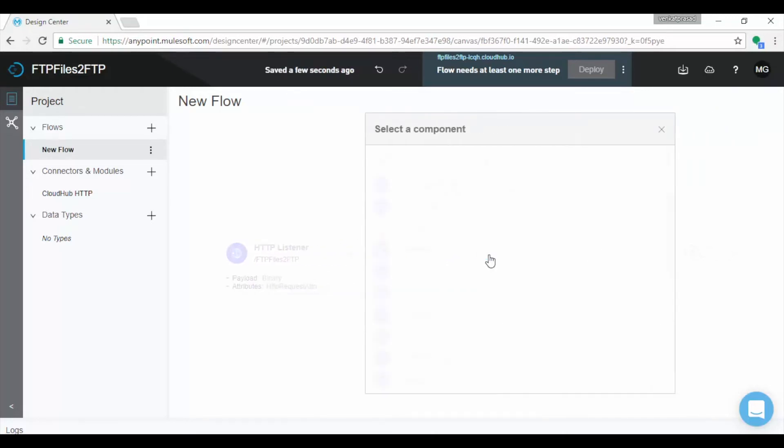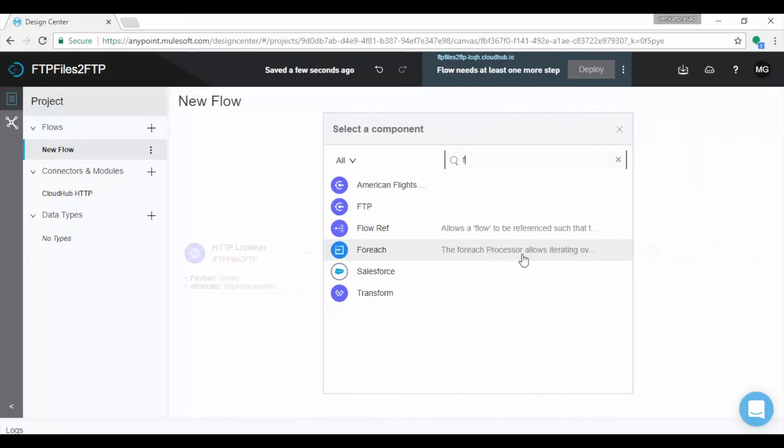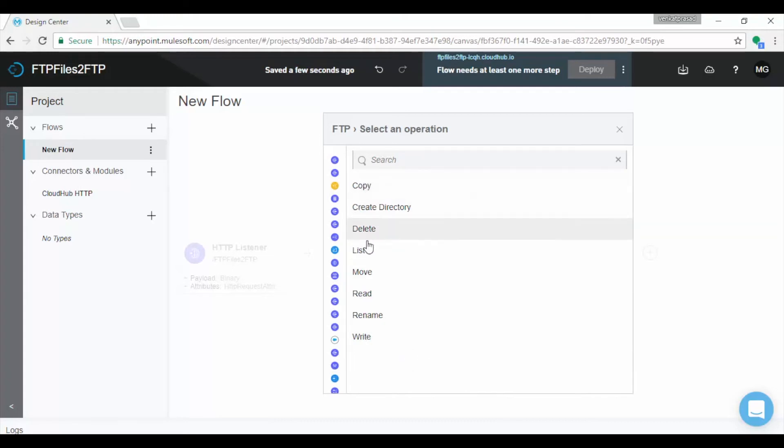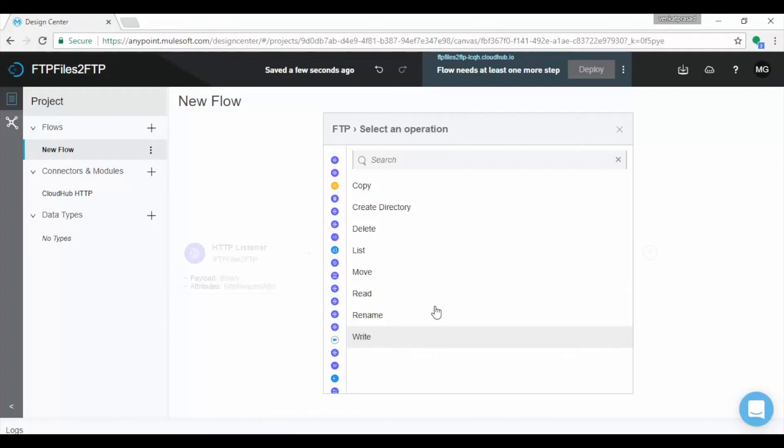Now we will add FTP connector. It displays FTP list of components. Unlike in previous versions 3.x, FTP have multiple connectors for each operation like Copy, Delete, List, Read and Write which we can use for both FTP and SFTP. Here we will choose List operation to list all the files from FTP location.